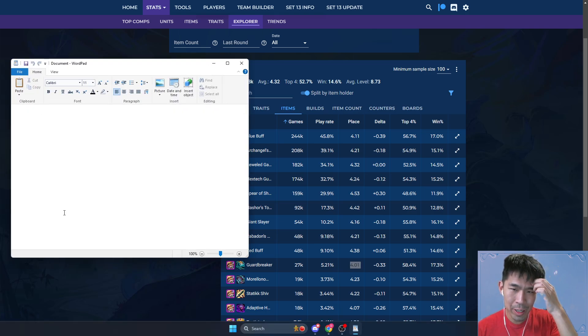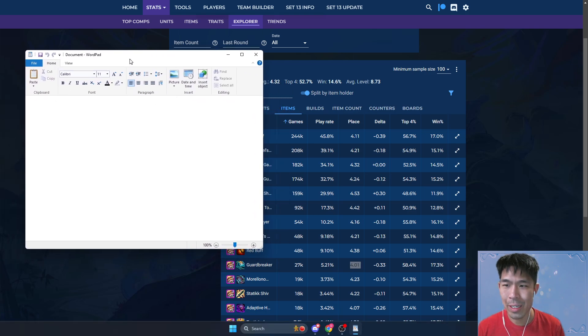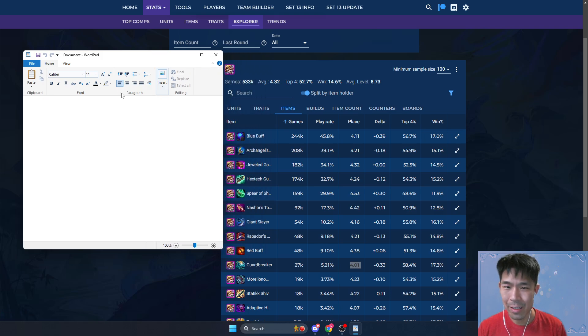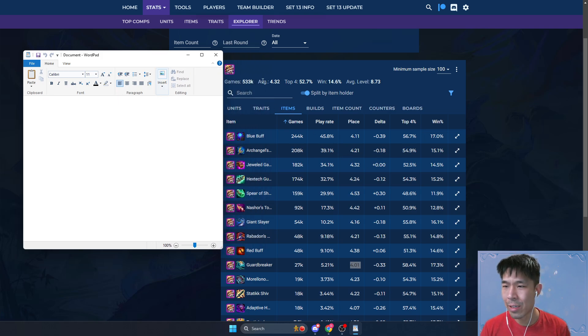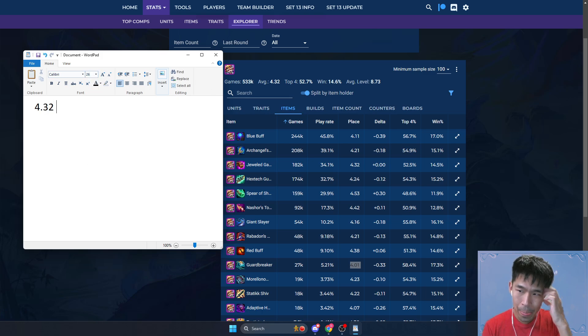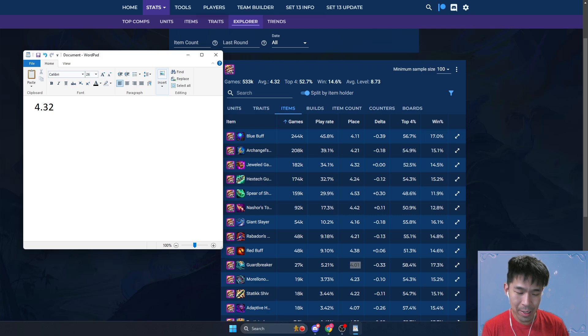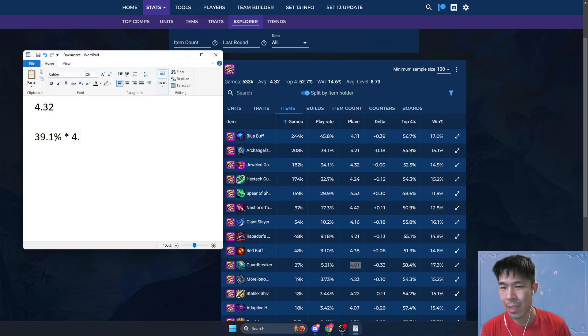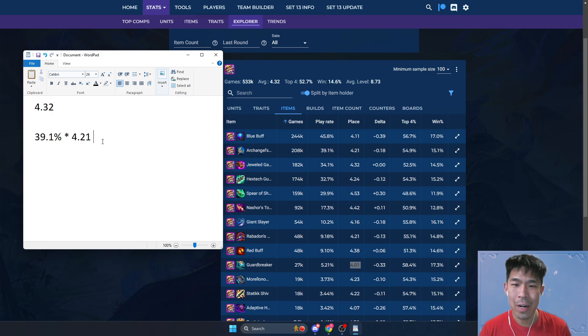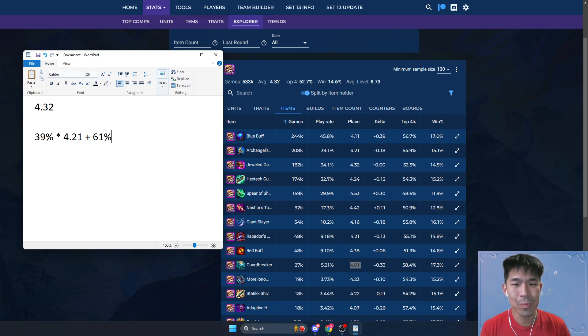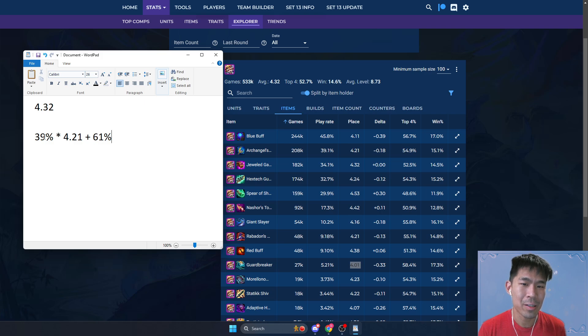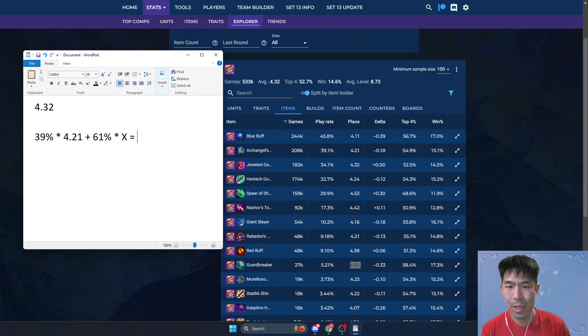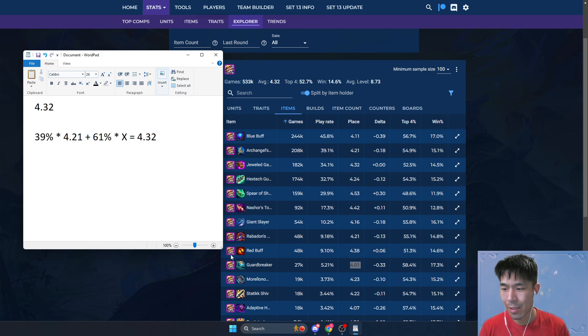One way you can think about with play rate to do some math here is, the average placement for Heimerdinger is 4.32. So if we say it has Archangels 39.1% of the time and it places 4.21 on average, that means that 61% of the time, which is of course just 100 minus 39, 61% of time you don't have Archangels. And these two added together will give you the average placement, right?